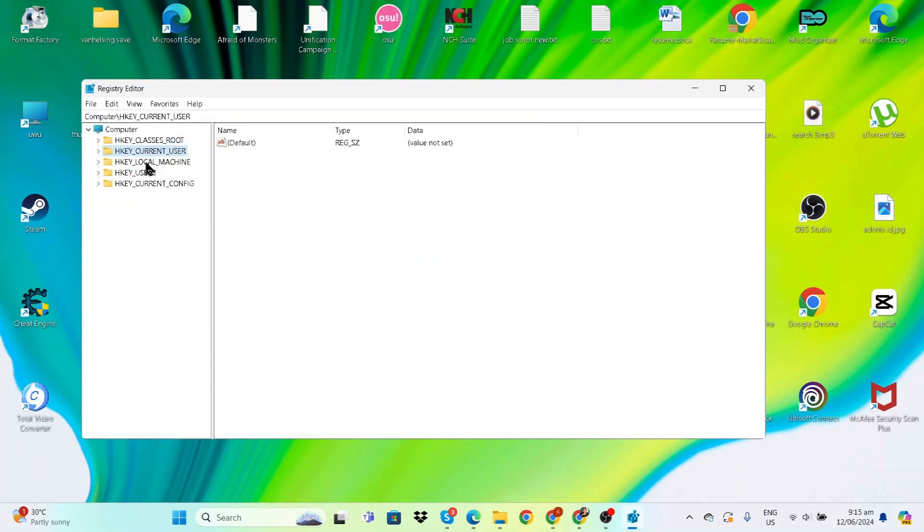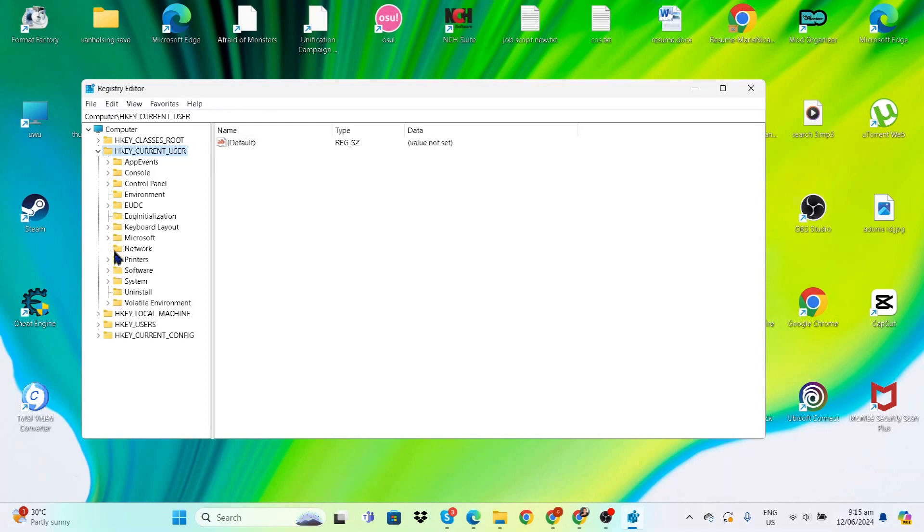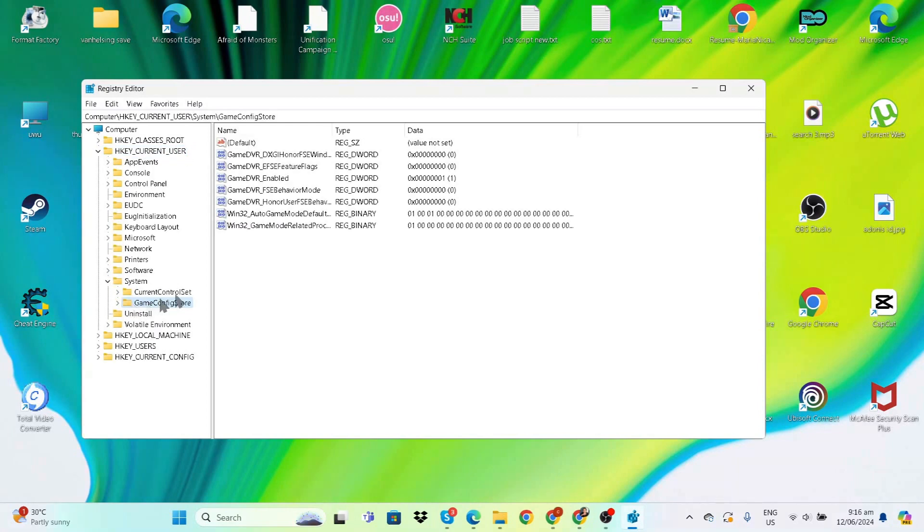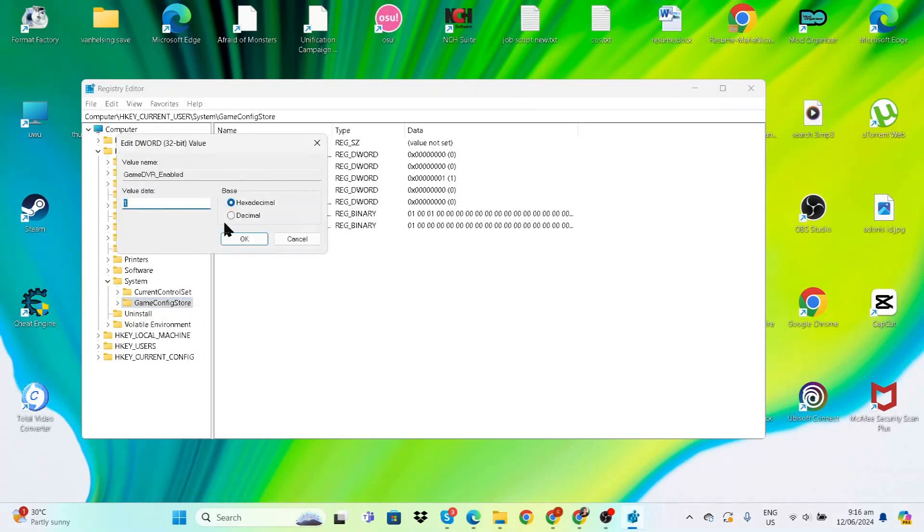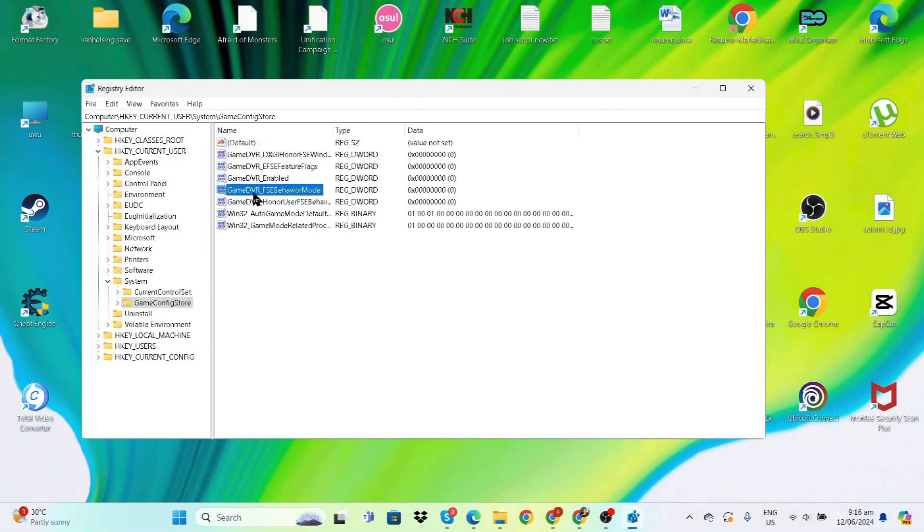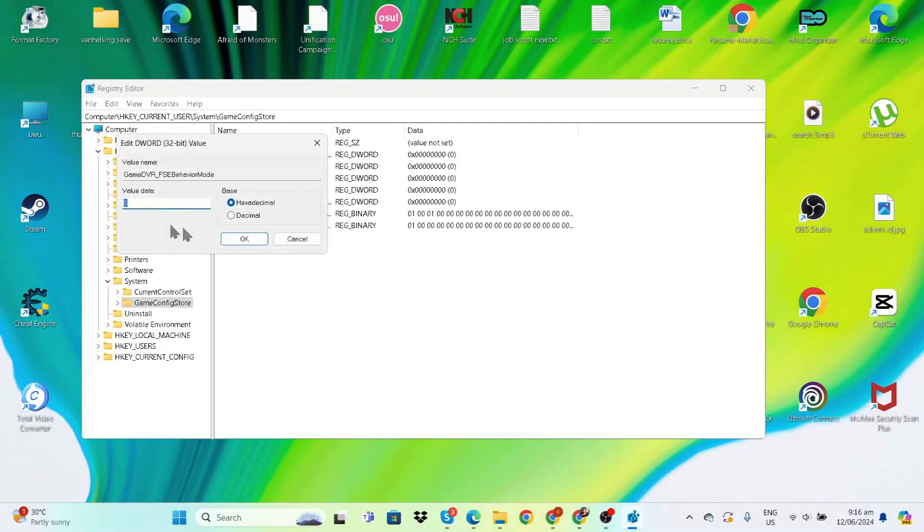First, go to HKEY_CURRENT_USER, then System, then GameConfigStore. At 'GameDVR_Enabled', double-click and change the value from 1 to 0. Next, right underneath, find 'GameDVR_FSEBehaviorMode', double-click, and change 0 to 2.